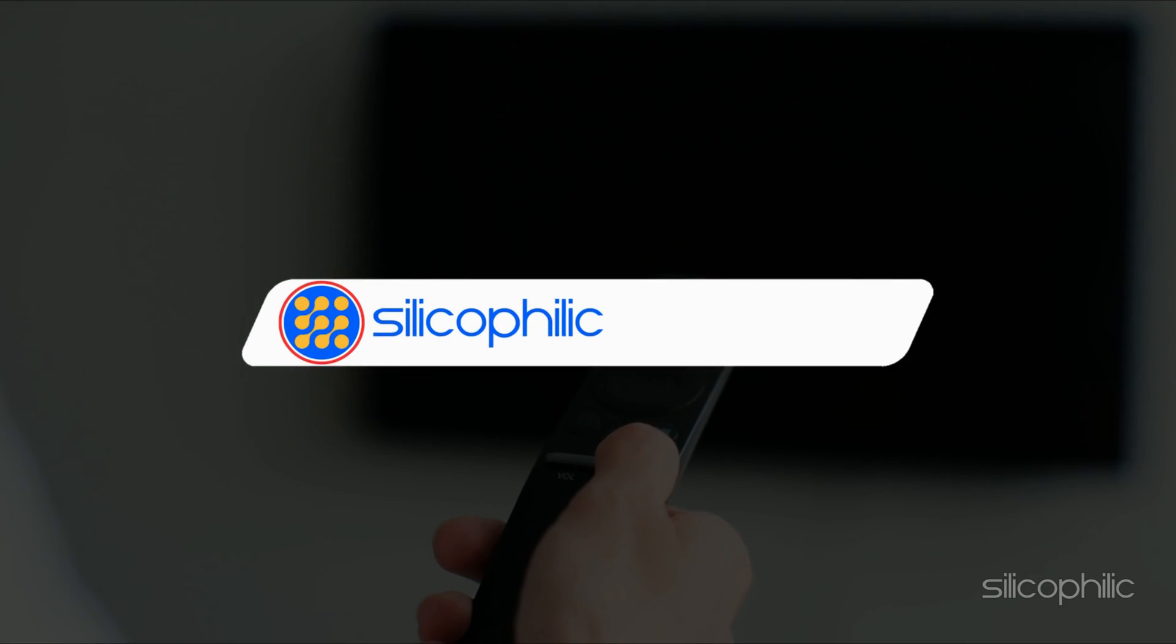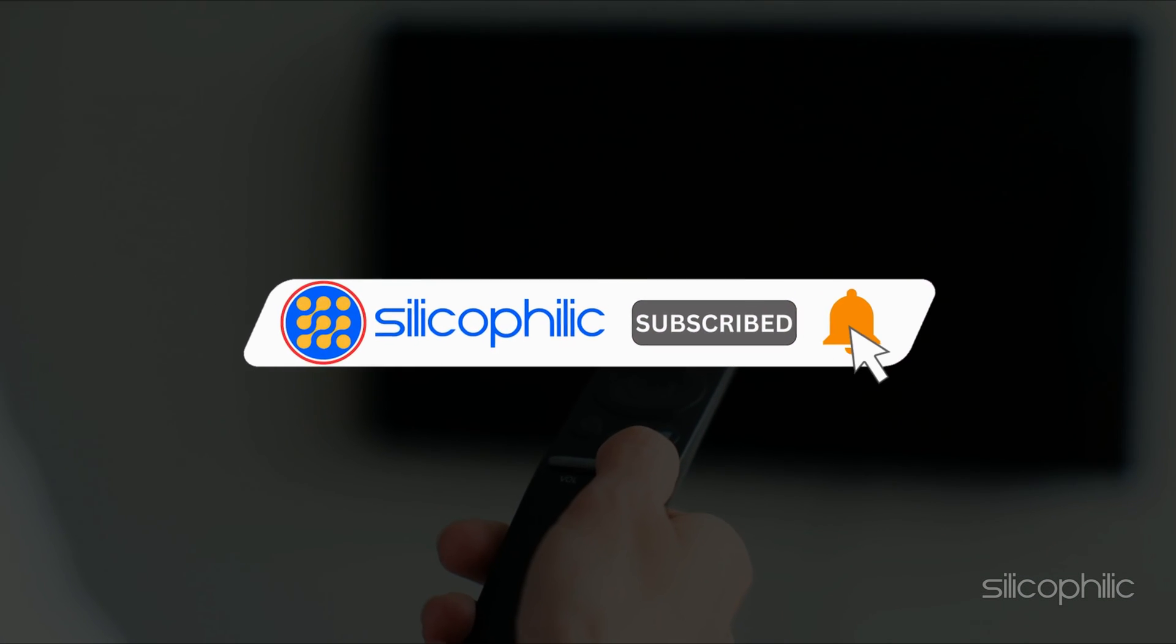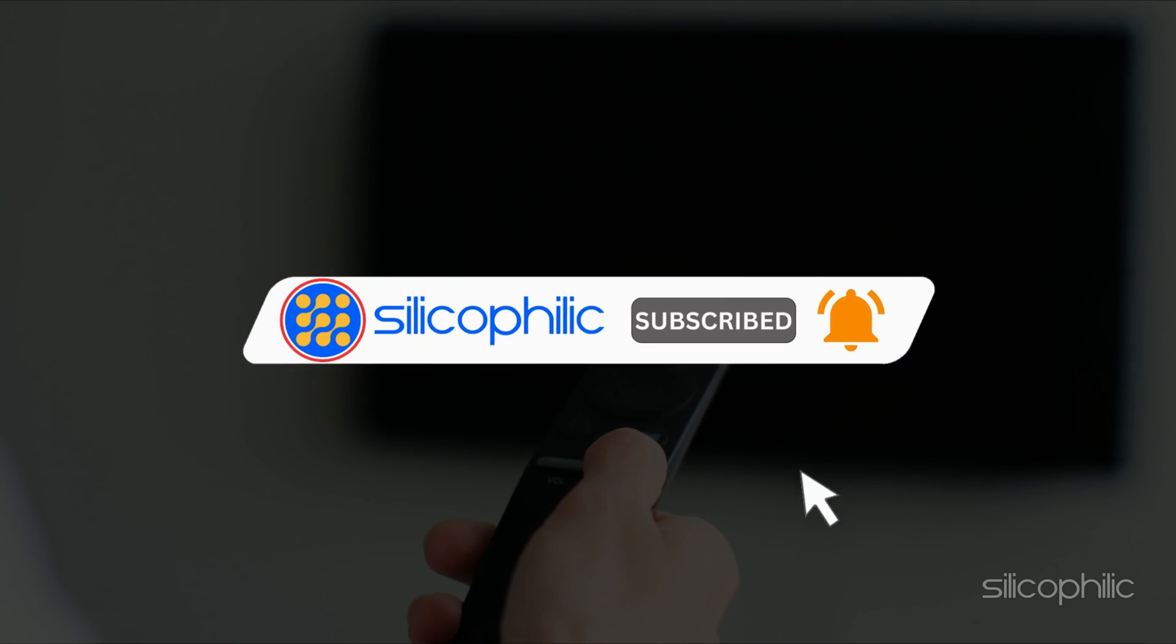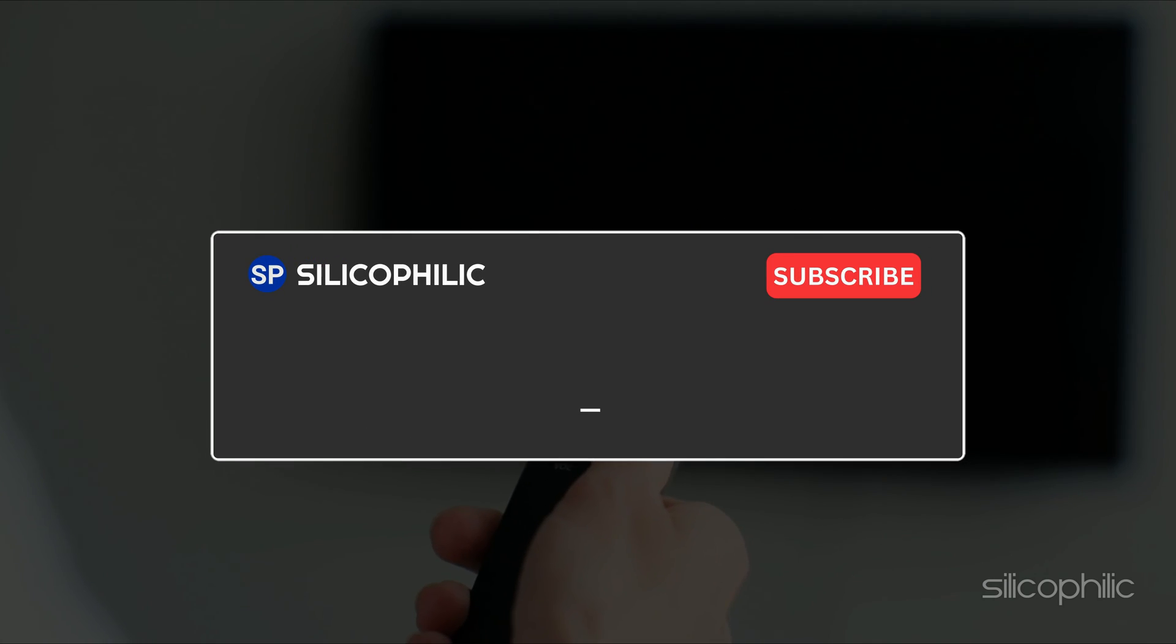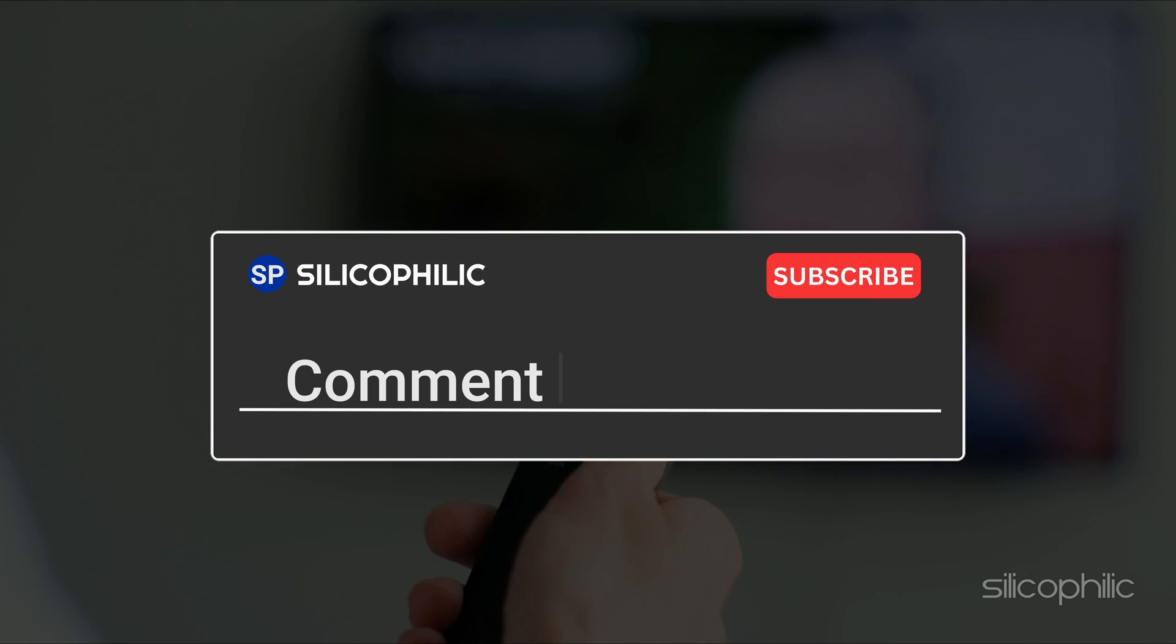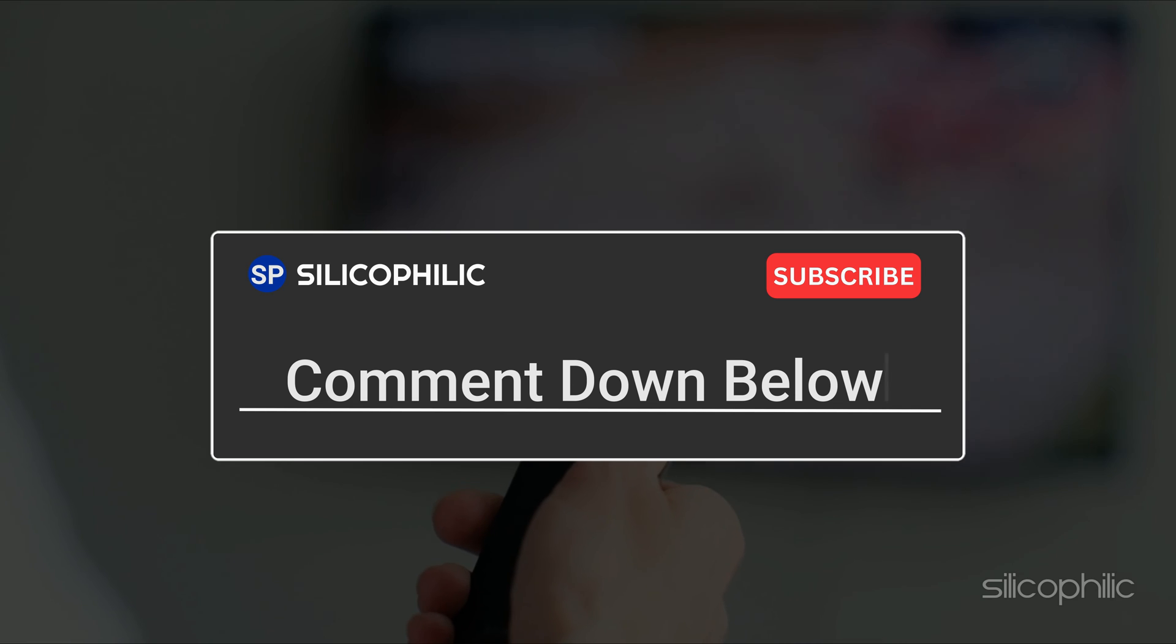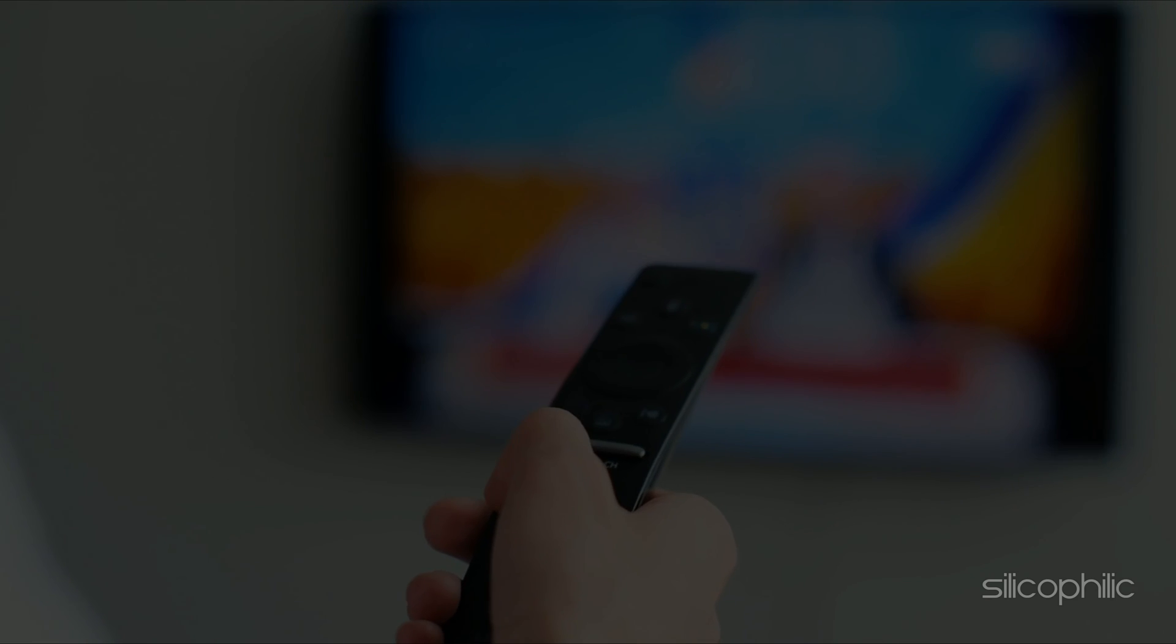If you found this video helpful, don't forget to give it a thumbs up and subscribe to our channel for more tech tips and troubleshooting guides. Leave a comment and help others know about the method. Thanks for watching and we will see you in the next video.